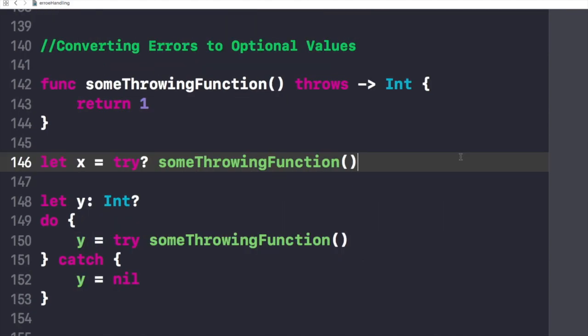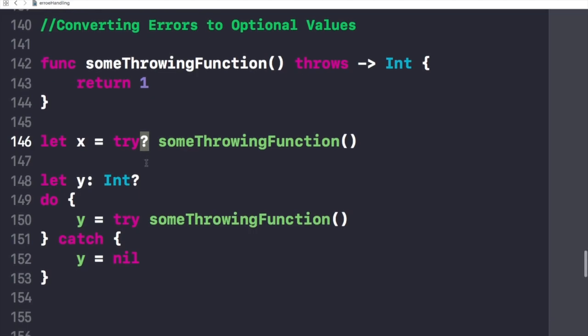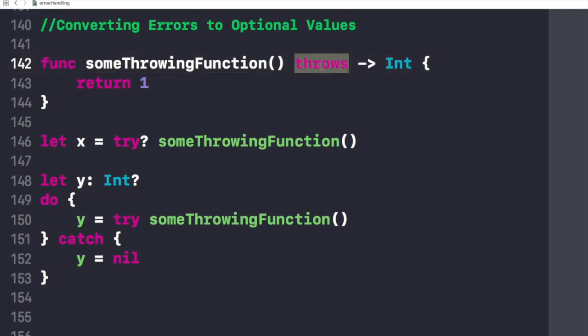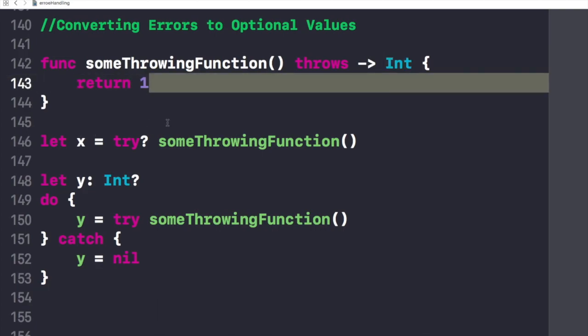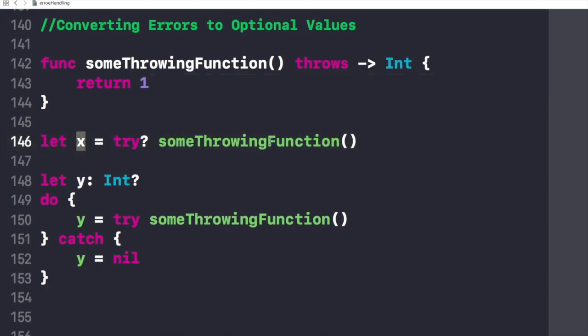Now let's see how we use try optional to handle an error by converting it to an optional value. If an error is thrown while evaluating the try optional expression, the value of the expression is nil. For example, in the following code we have given this function which could throw a potential error. We have written this return call that is an integer. If we create a new instance for this and if we think that it could throw a potential error...